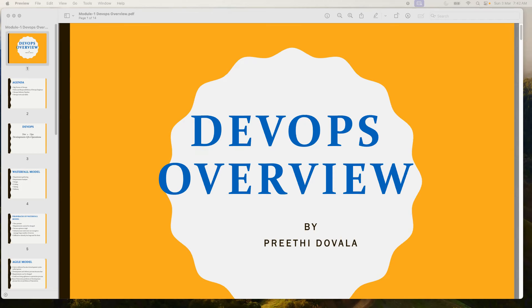Today we'll be going through the overview of DevOps — what is DevOps and why DevOps came into picture.